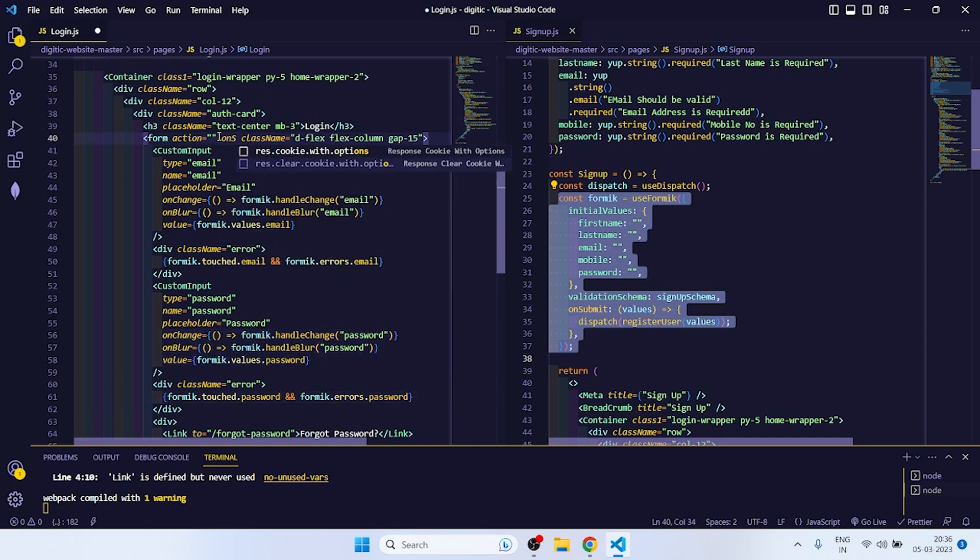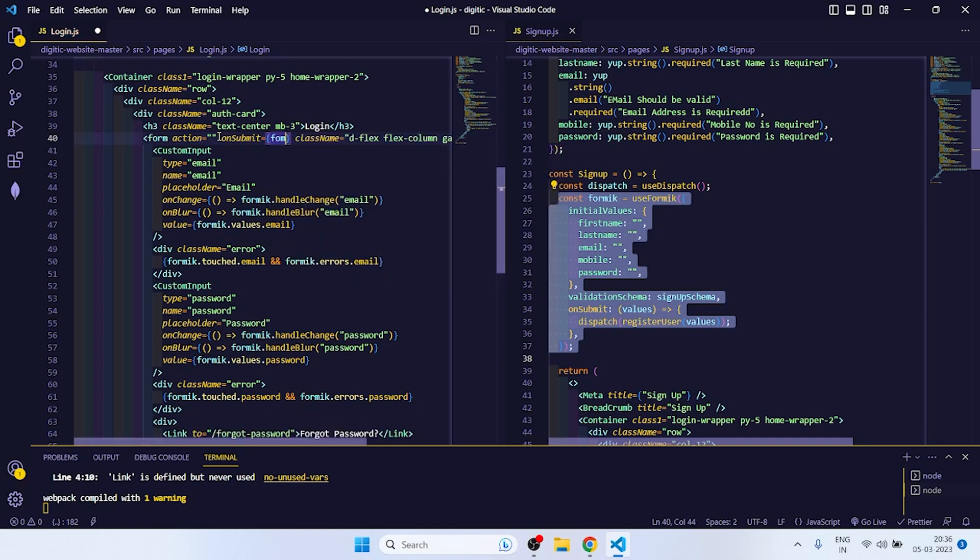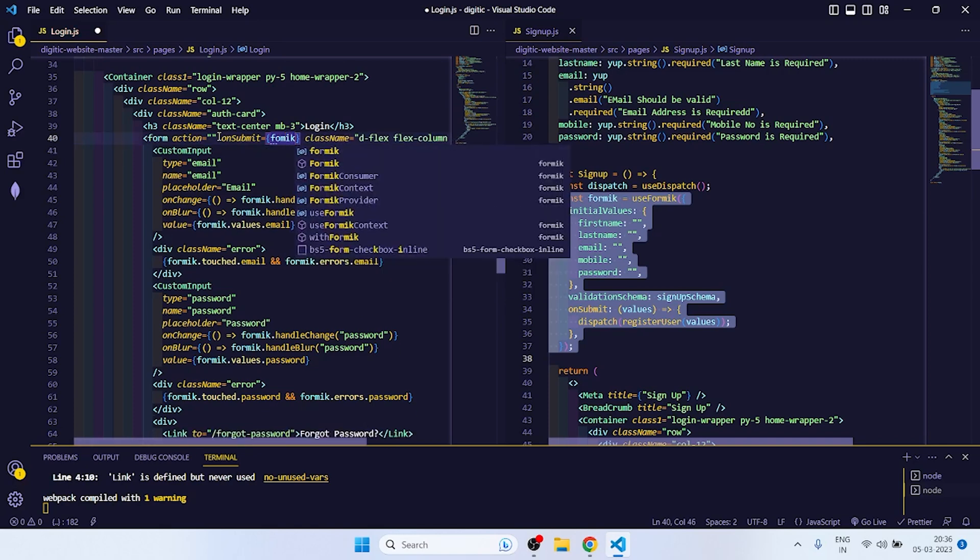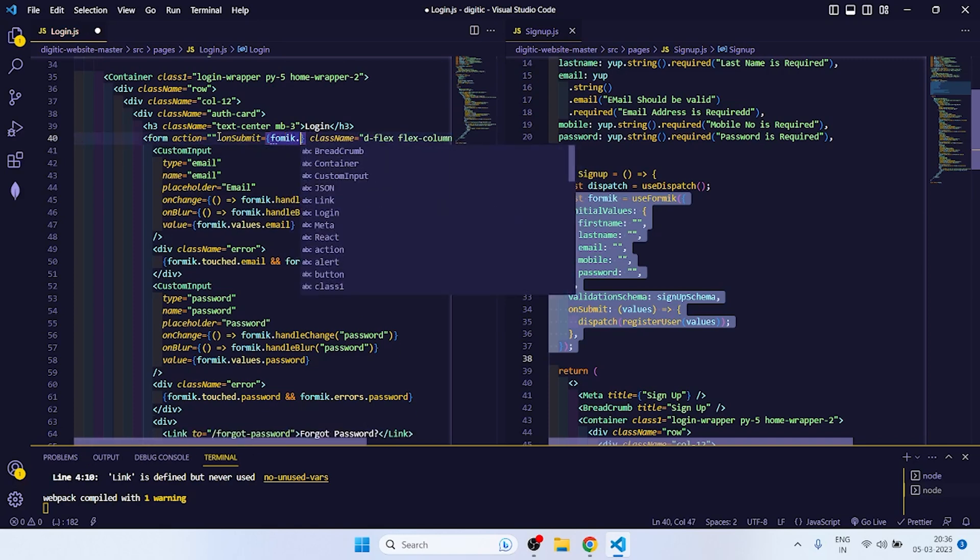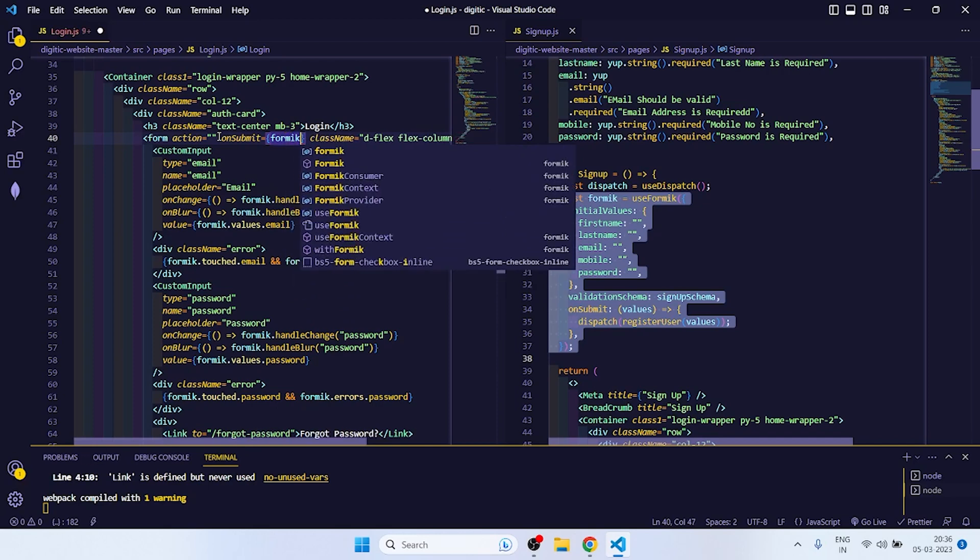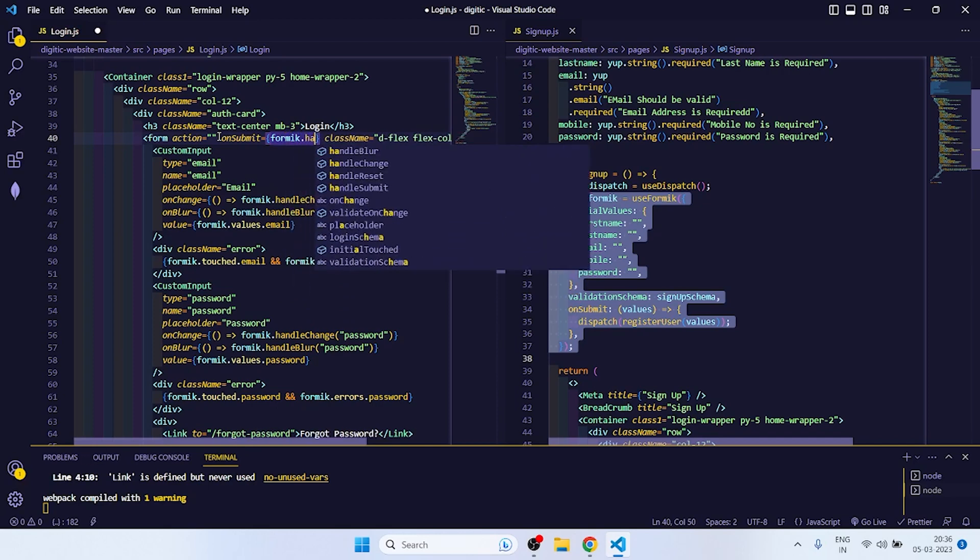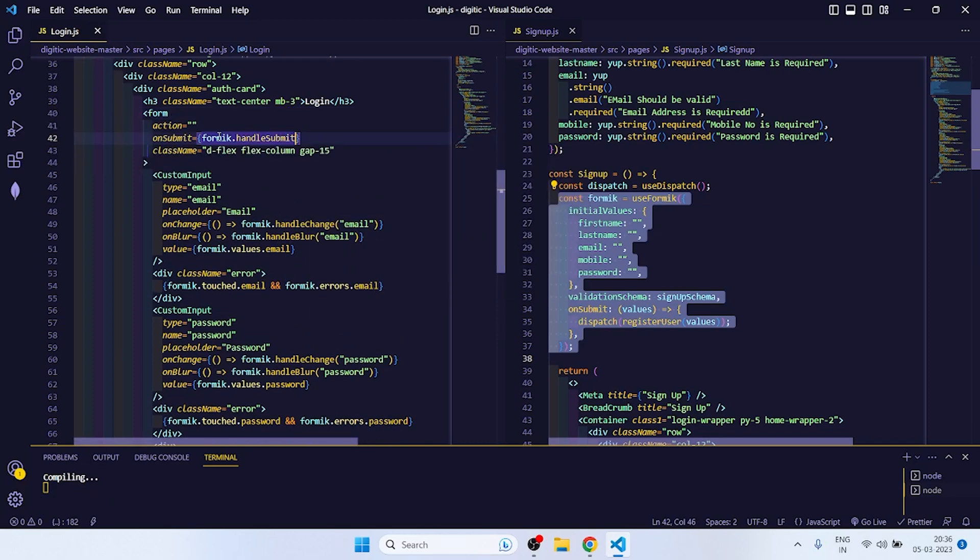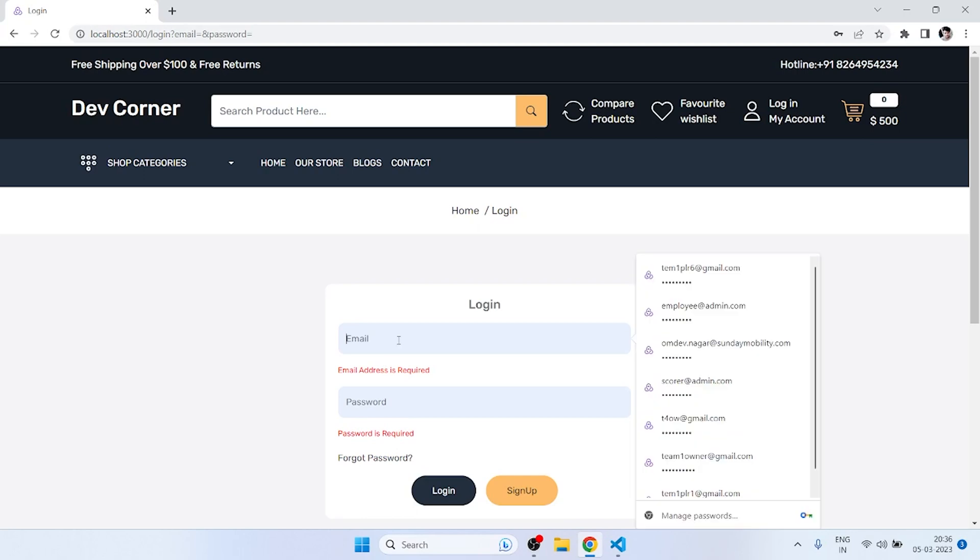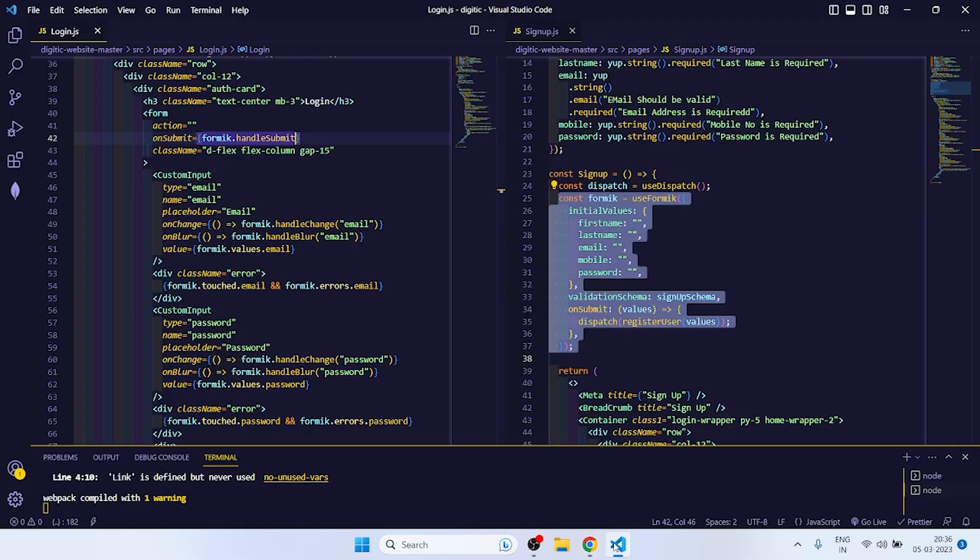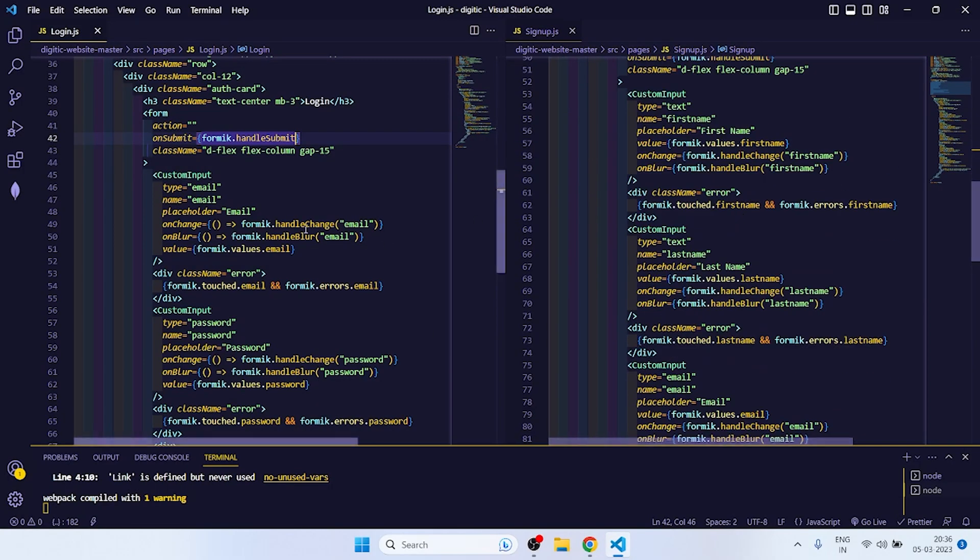Oh sorry, so we have to write onSubmit formik dot handle submit. Okay, now if I try, it is giving errors. If I write, I'm not able to write. Why? Let me check onChange.